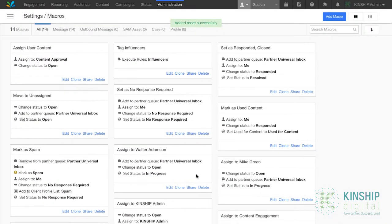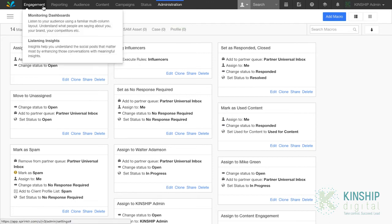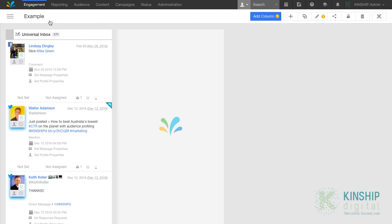Now to go see the macro in action. Go engagement, monitoring dashboards, and go to the relevant dashboard. Typically, this is a universal inbox.